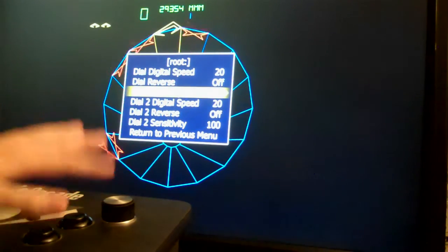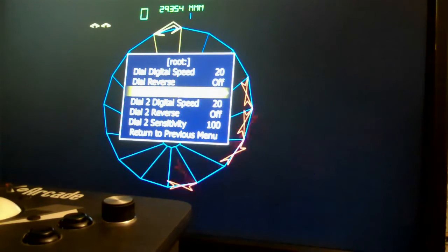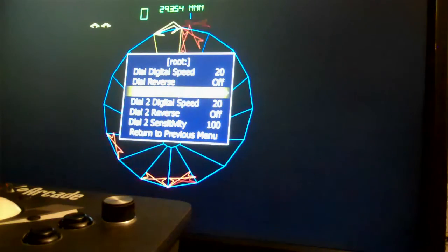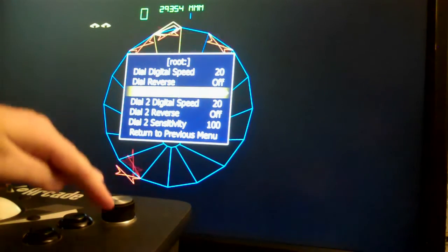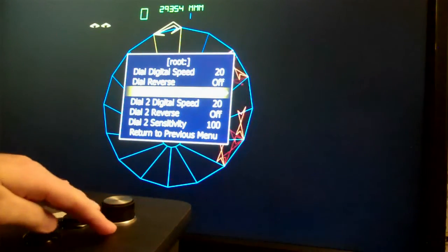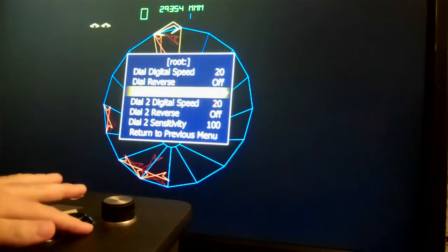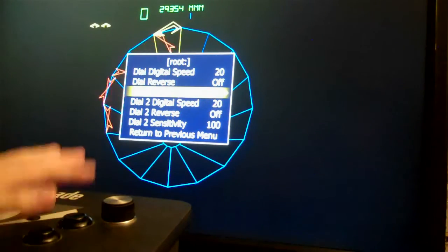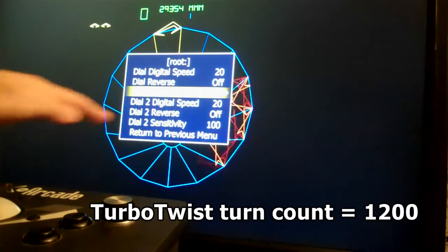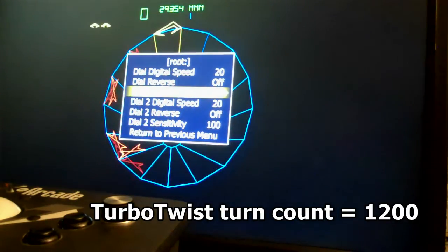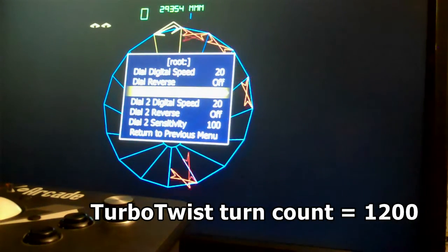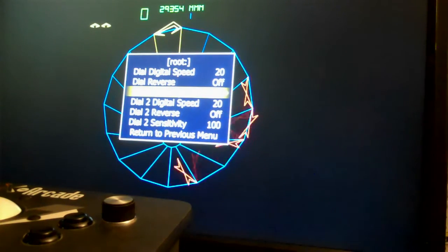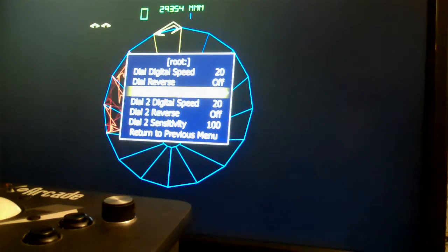So in addition to knowing the turn count of the original game you also need to know the turn count of the device you're using. In this case I'm using a Turbo Twist 2 which records 1200 intervals per turn. The Spintrak is also a popular arcade spinner and also has a turn count of 1200.